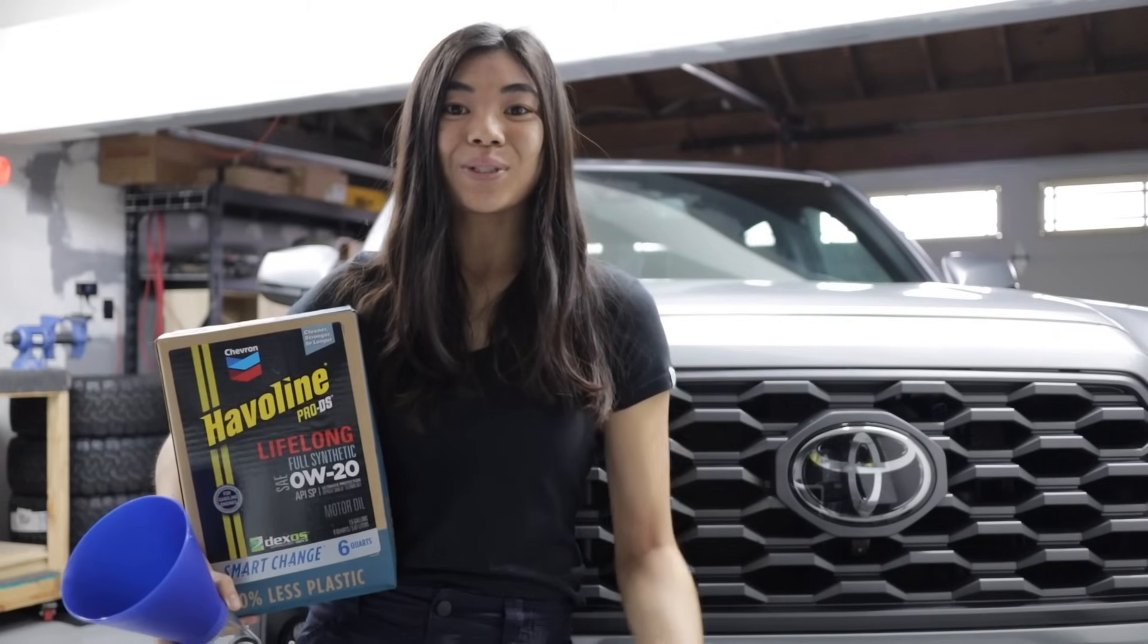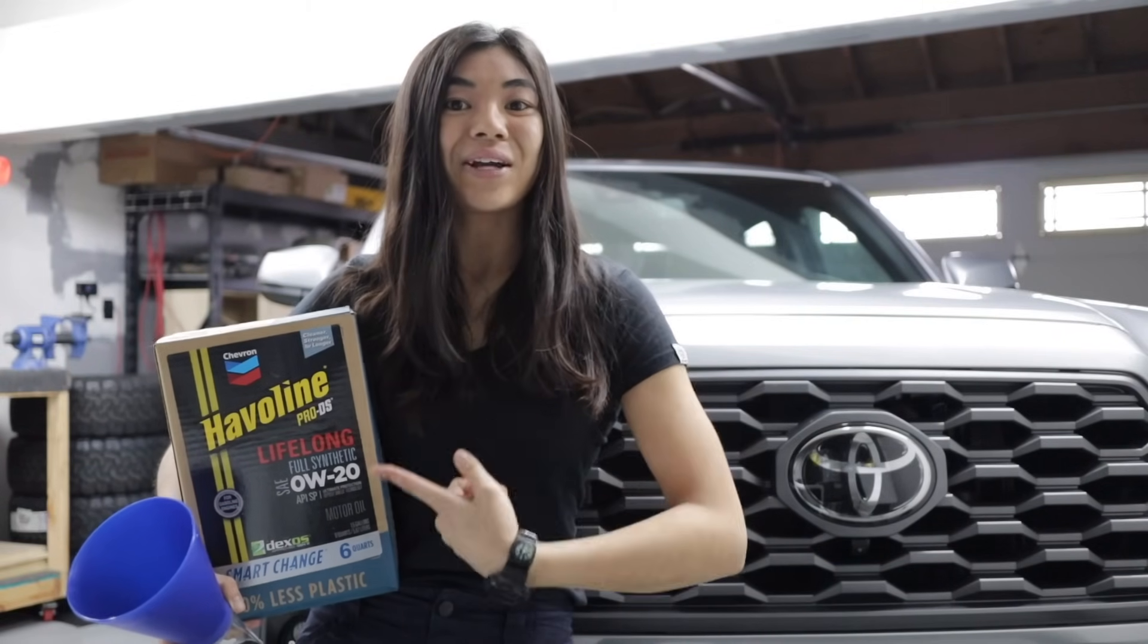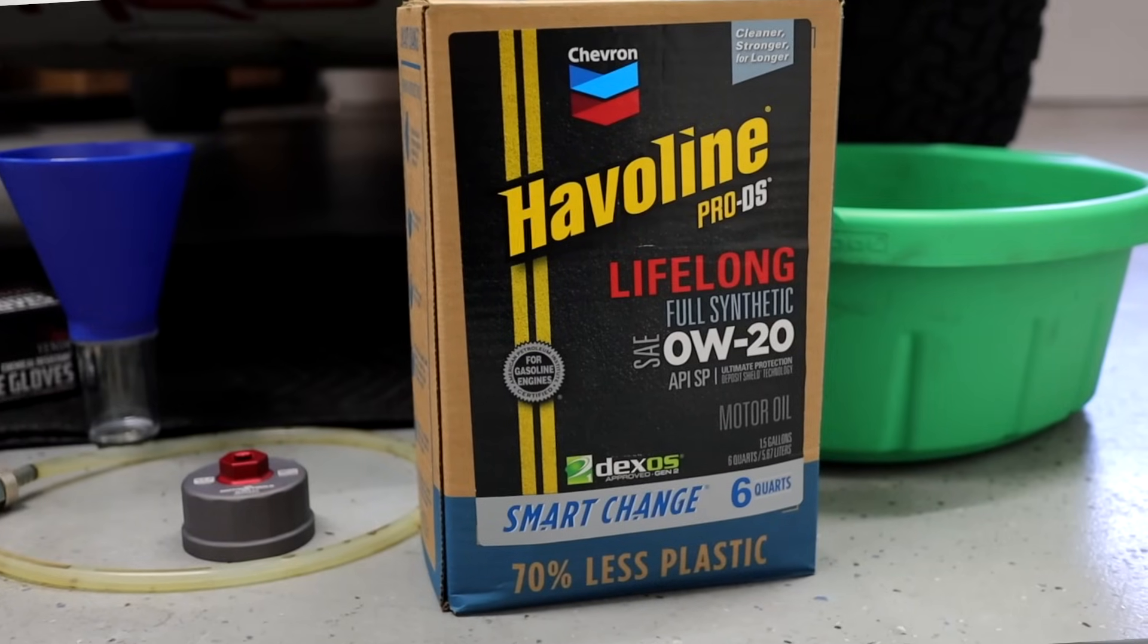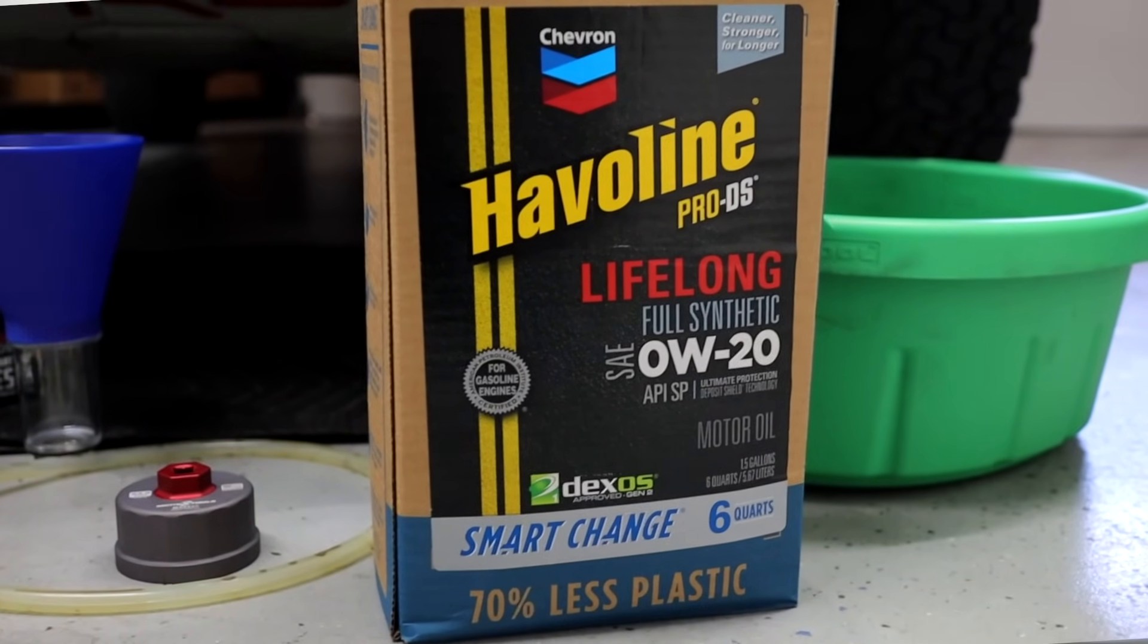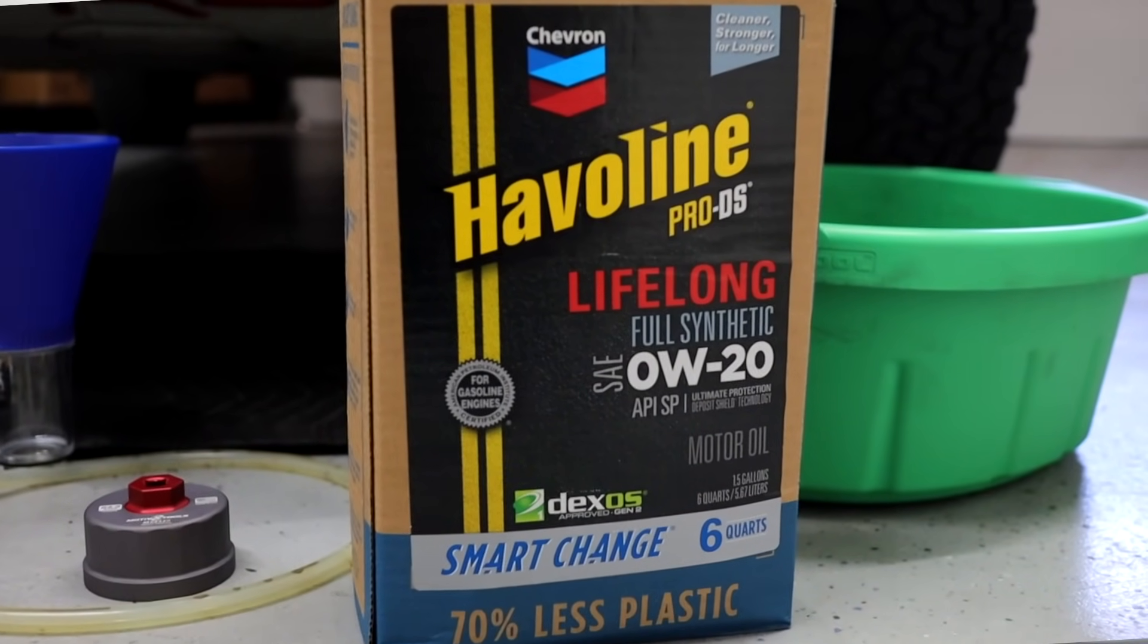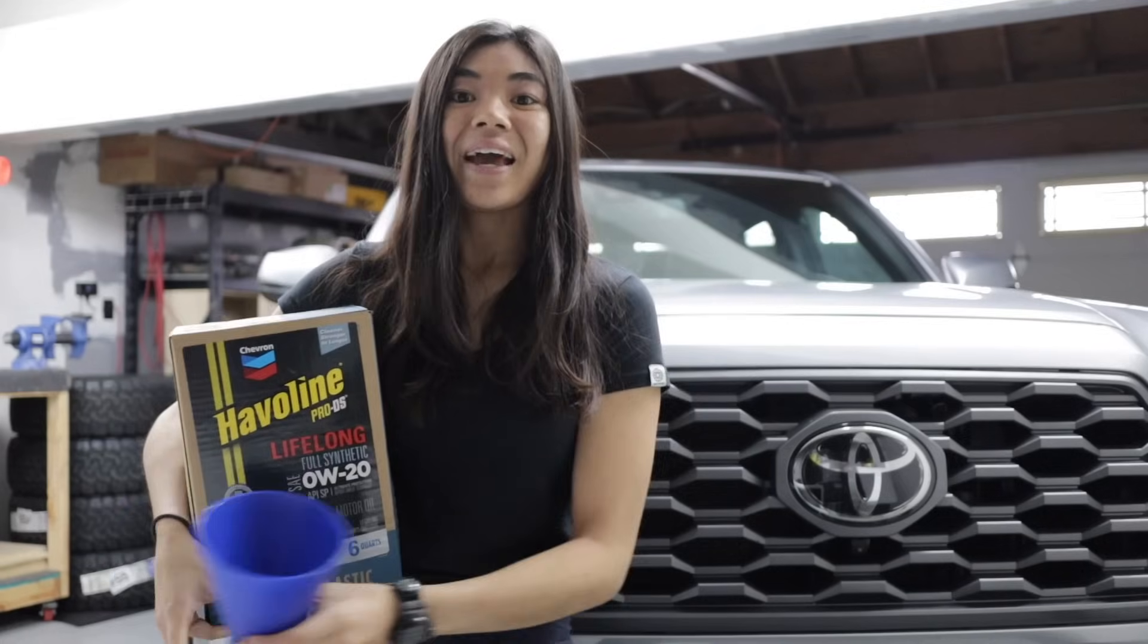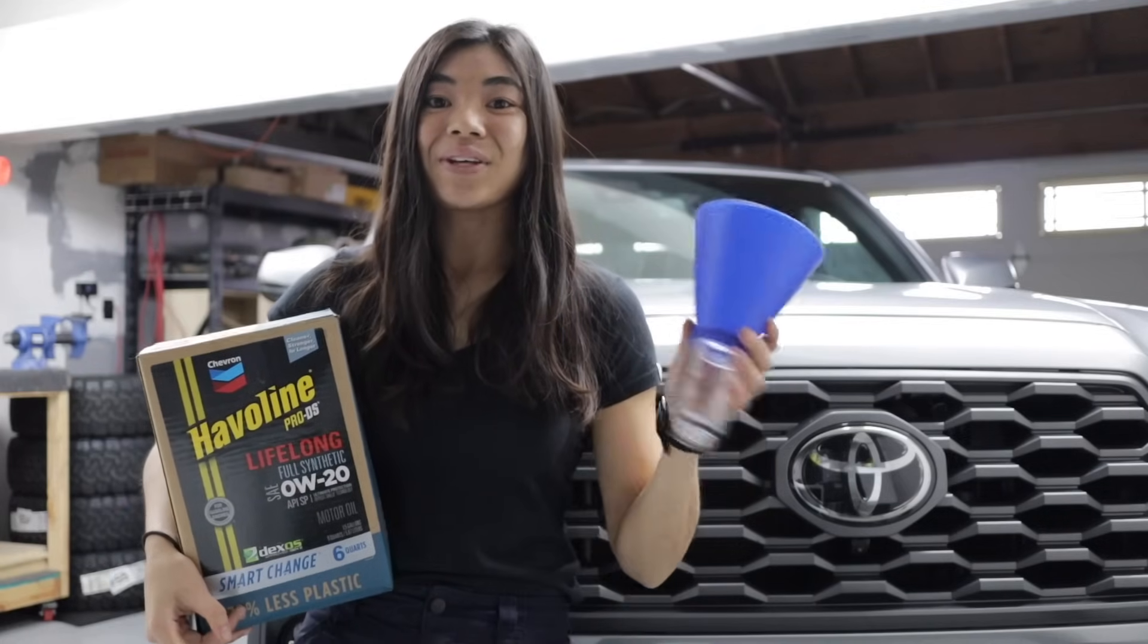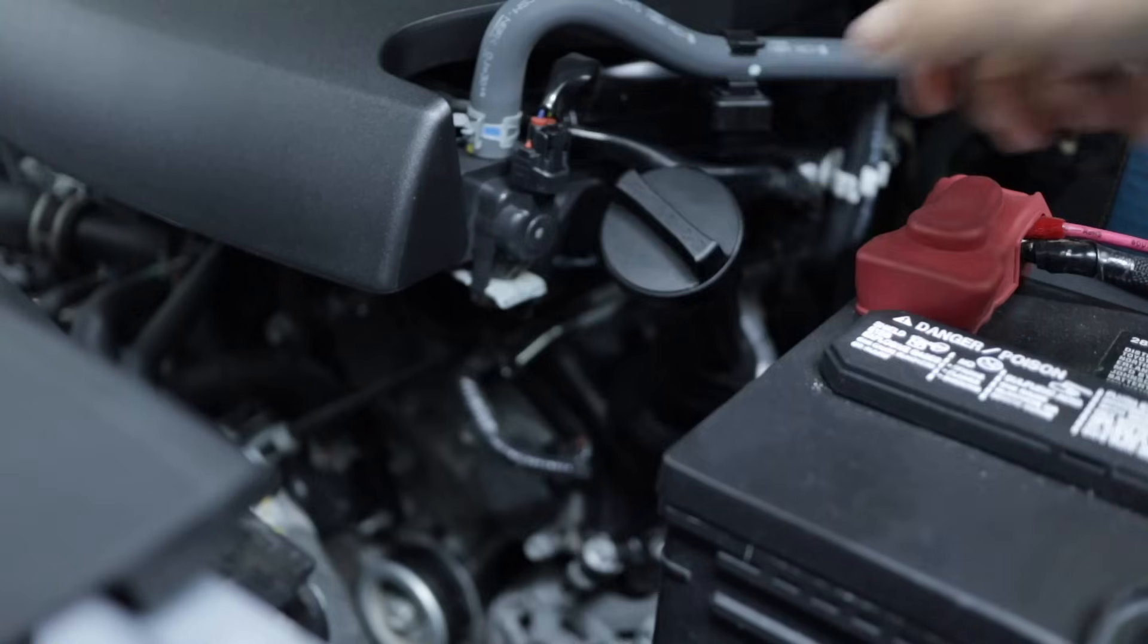All right, now we're down to our last step, which is pretty much just adding our new fresh oil. And to make my life easier, I'm going to be using the Motovix tool funnel.